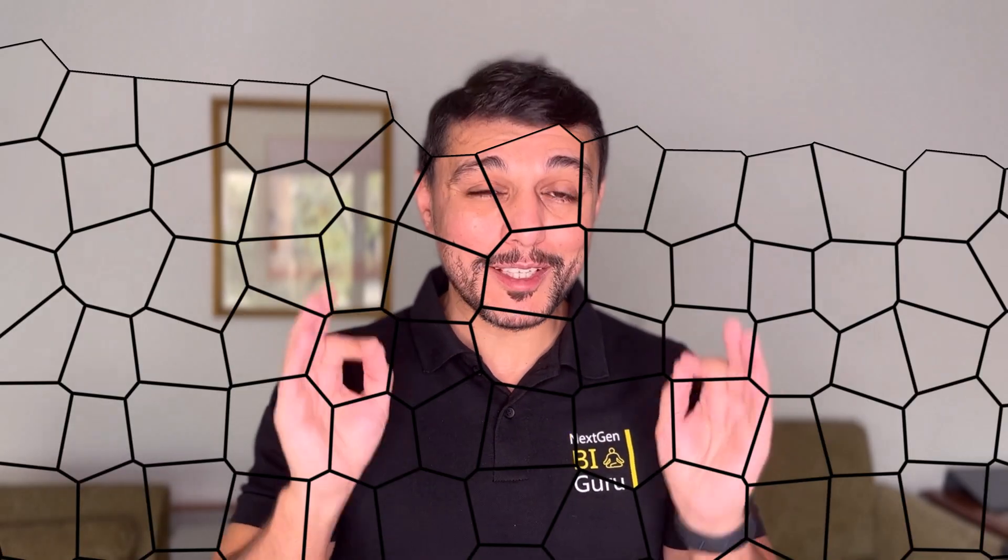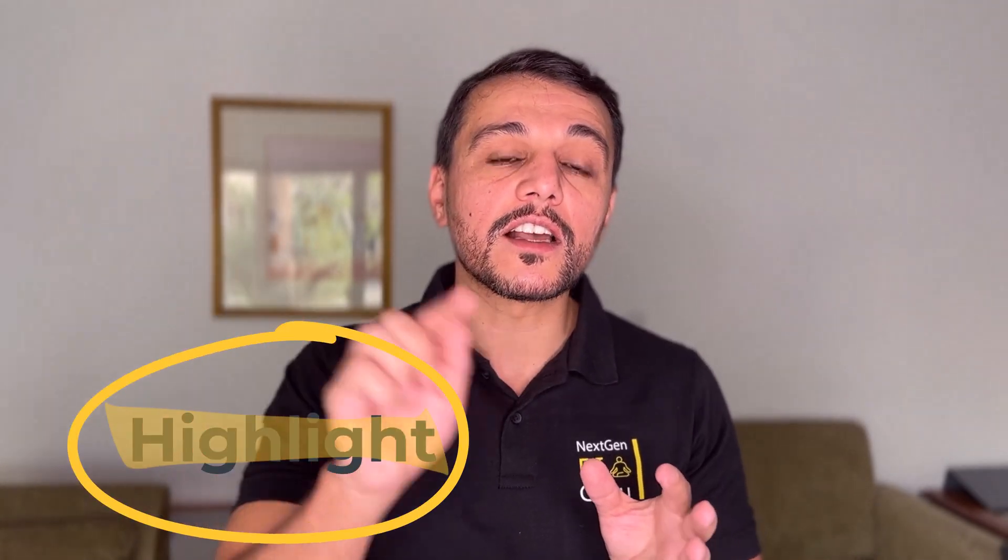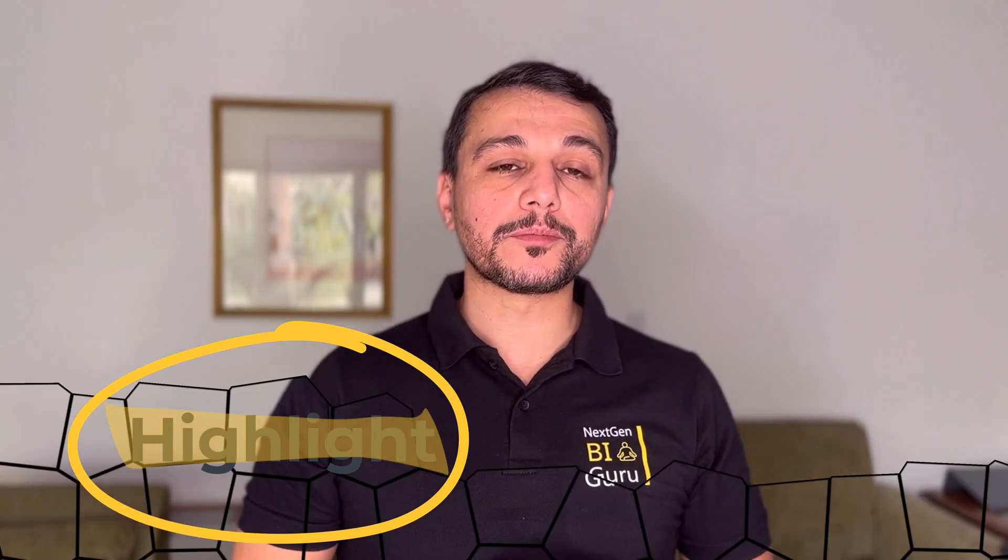Hi guys, welcome to a new exciting episode of Next Generation BI Guru. In today's episode, I'm thrilled to present you with a solution that will allow you to import, visualize, and search through the contents of PDFs. The best part, you will even be able to highlight the search results directly inside of BI.